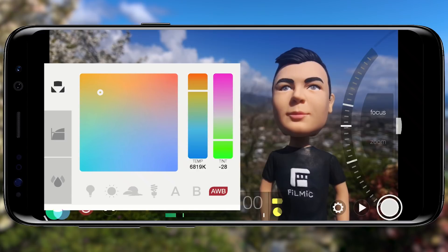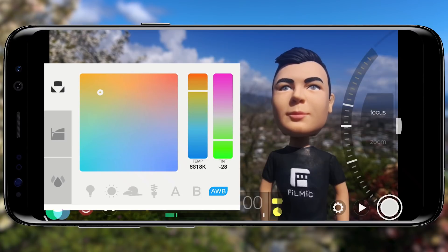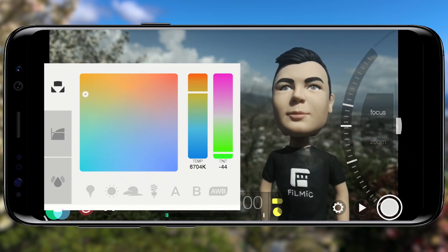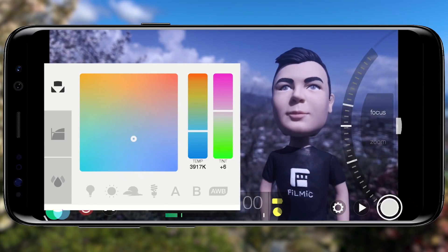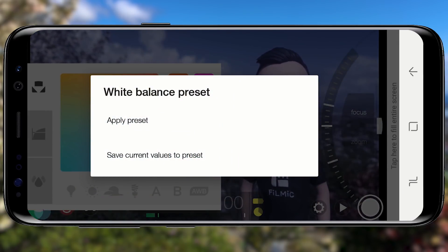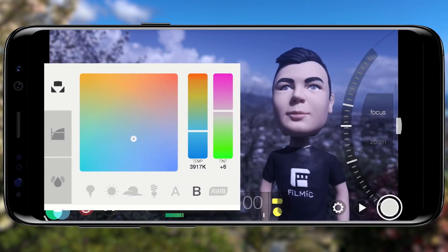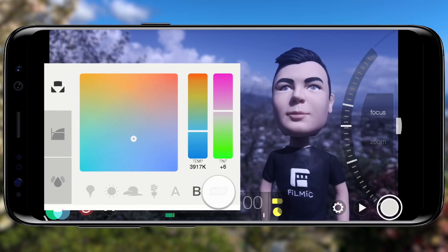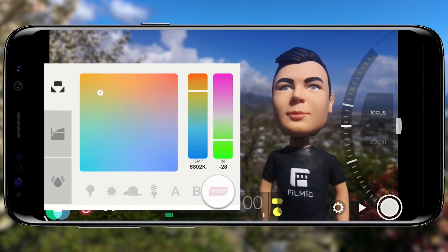This will prevent fluctuations in colour temperature whilst recording. You can also select any of the four predefined presets for tungsten, daylight, cloudy, or fluorescent lighting, or adjust the temperature and tint sliders to manually set the white balance. To adjust both values concurrently, drag in the matrix view. To save your current settings as a preset, tap and hold on A or B and choose to save current values to preset. These can now be easily loaded by tapping once on the preset. I'll return to auto white balance, tap to lock, then tap once outside to close.